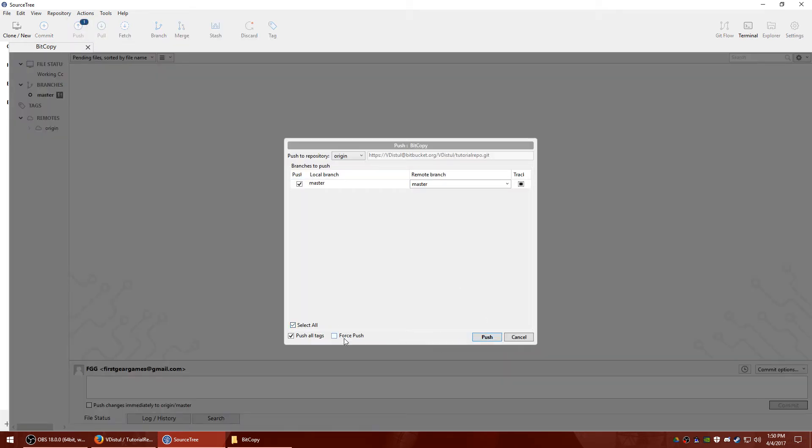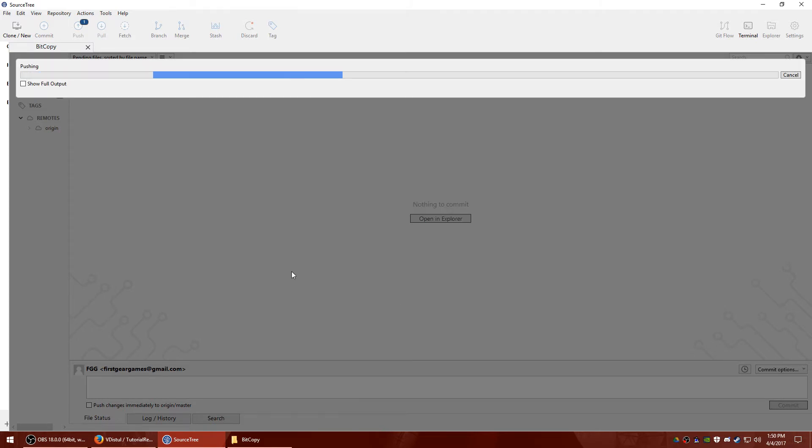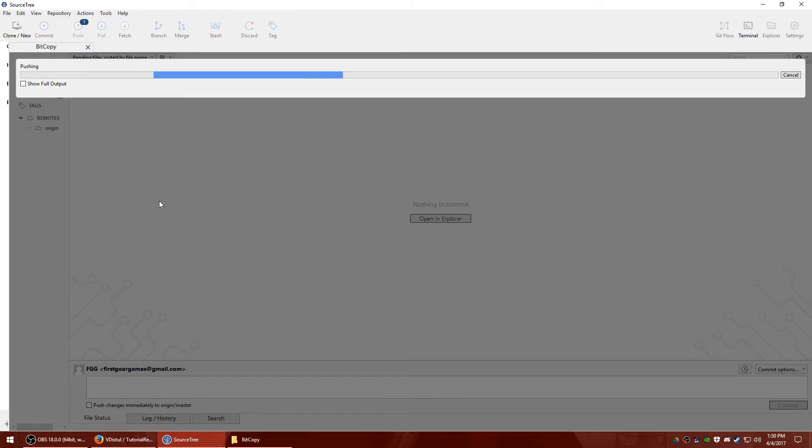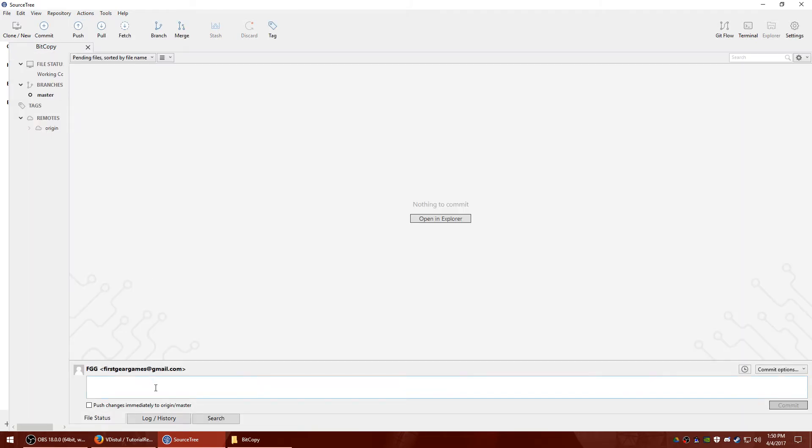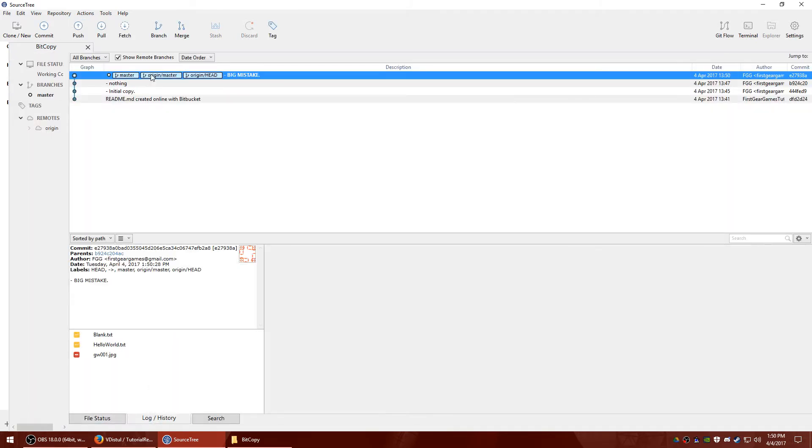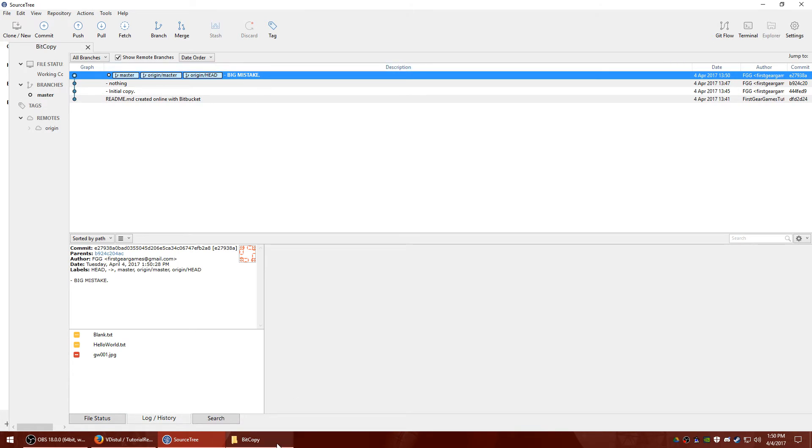So I'm going to go ahead and push these changes real quick and just show you. I'm not going to use force push. You should rarely ever need to use that. So I'm going to go to log history. Big mistake. Okay.